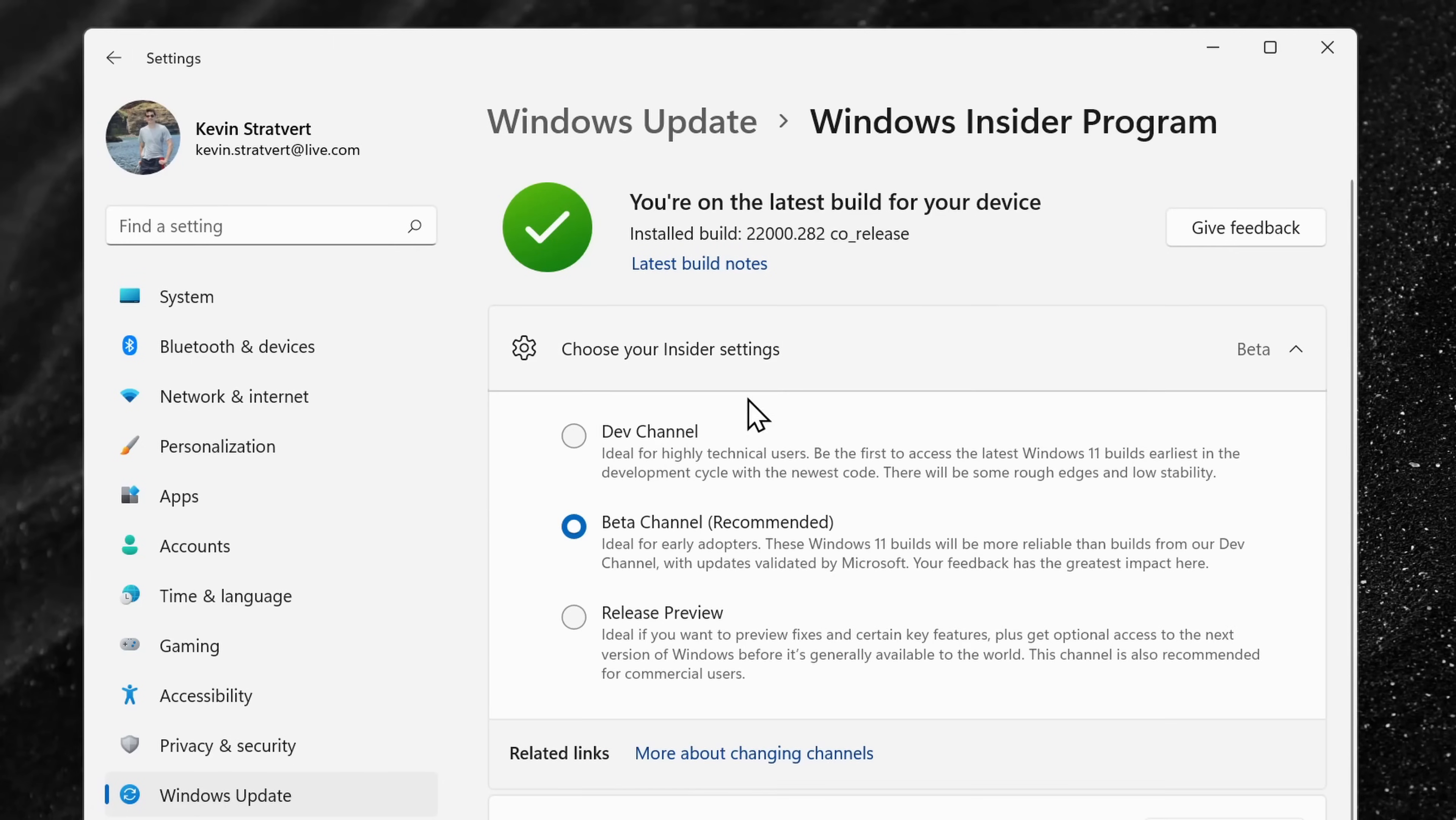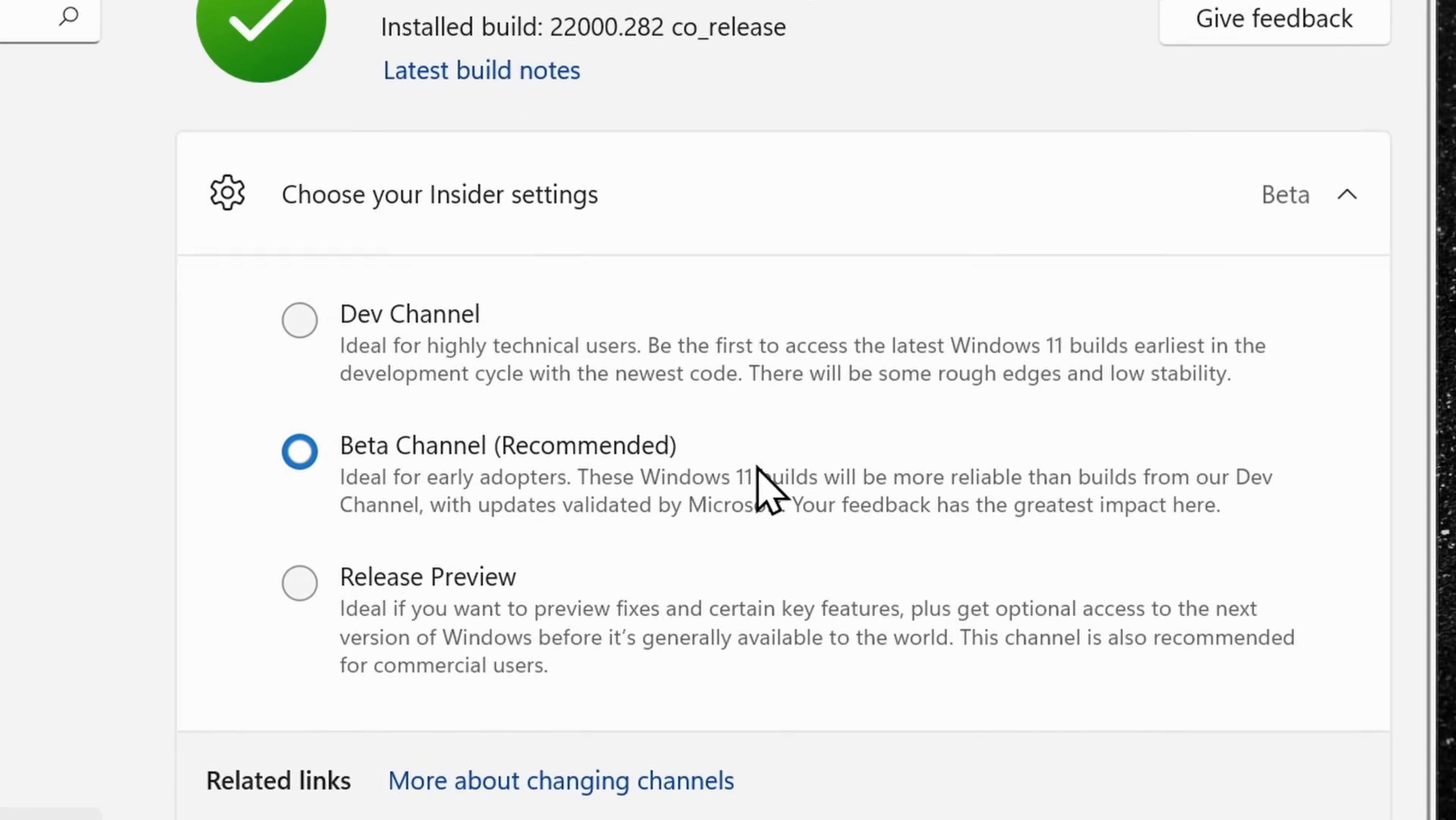Once you sign up for the program, in Windows Update, you can opt into the beta channel. This will give you access to run Android apps.